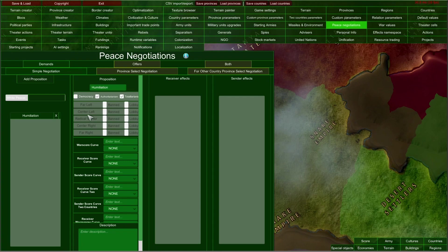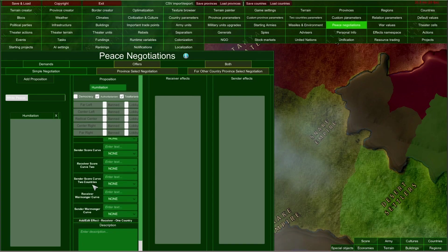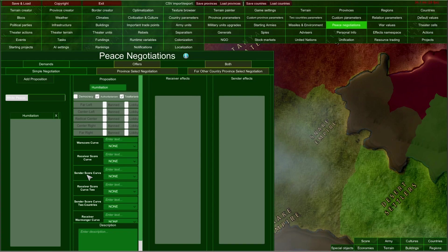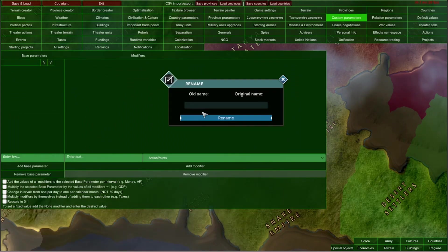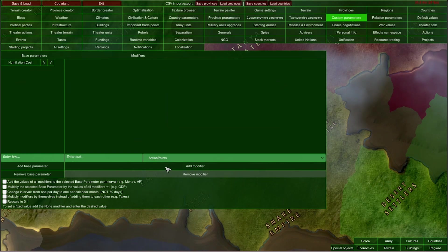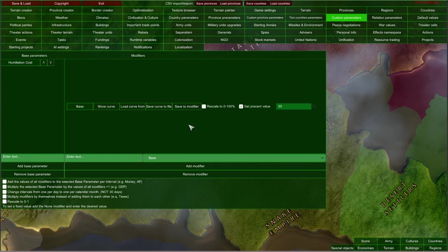We can also select how our political parties are treating this proposition. By clicking the Lobby button, the far-left party would need to be lobbied before agreeing to this proposition. Then we have parameters for our negotiation proposition — the War Score curve and other curves, which are basically parameters between our two countries. To set up the flat War Score cost for this Humiliation Demand, I can go to Custom Parameters, select the first parameter, type Humiliation Cost, add a base modifier, get the percent value, type 55, and save to modifier.